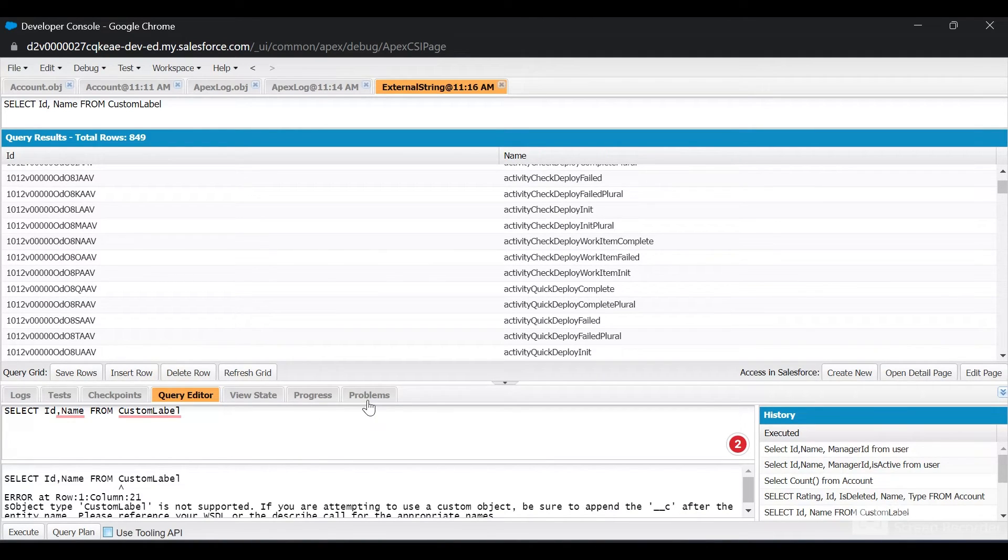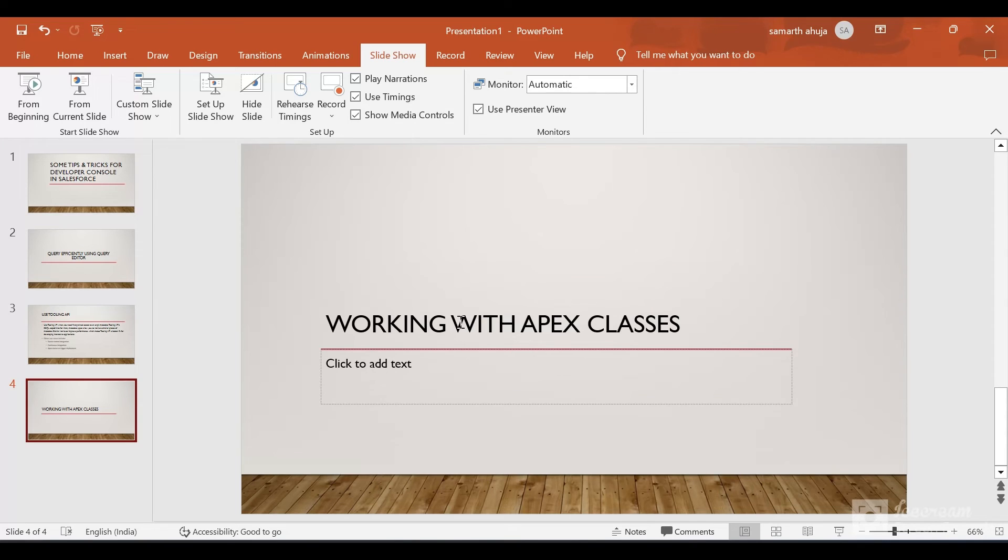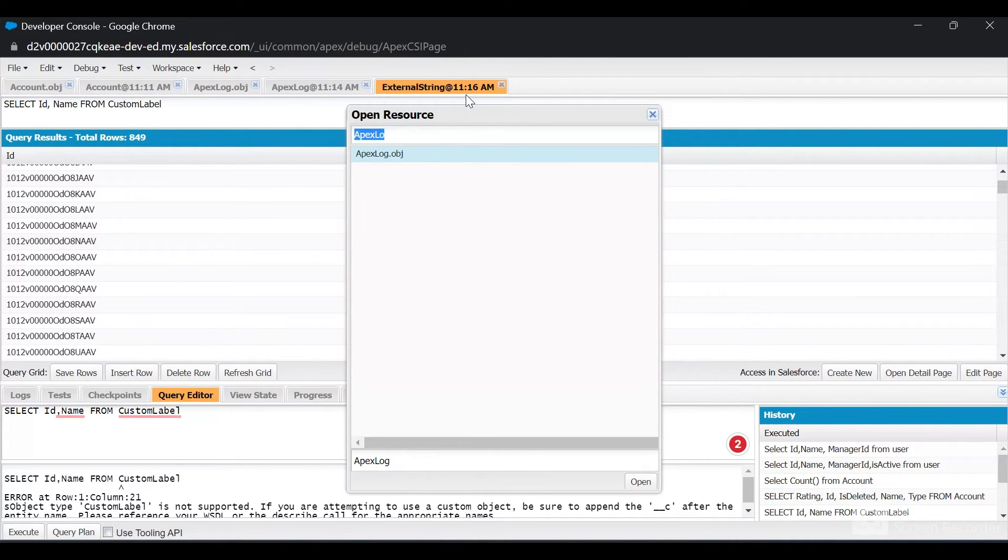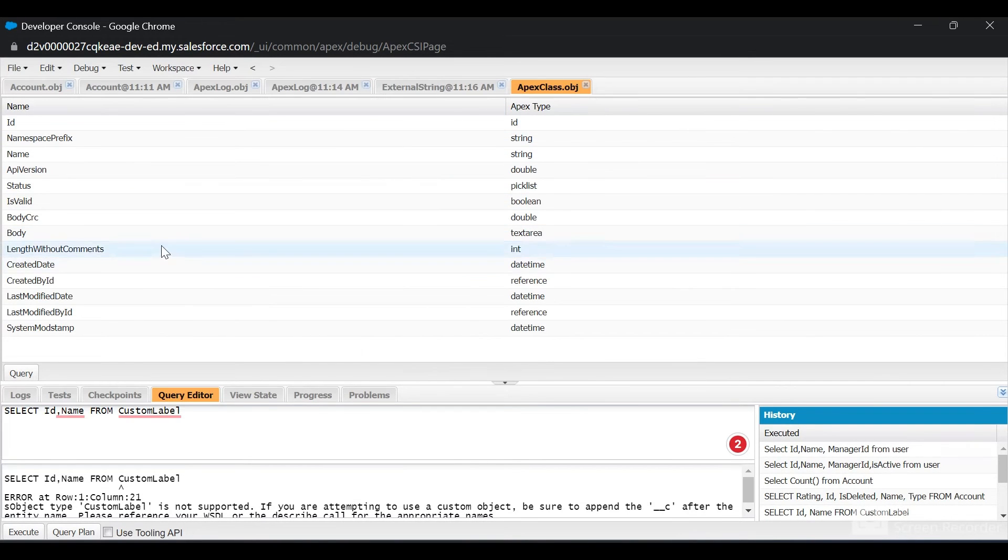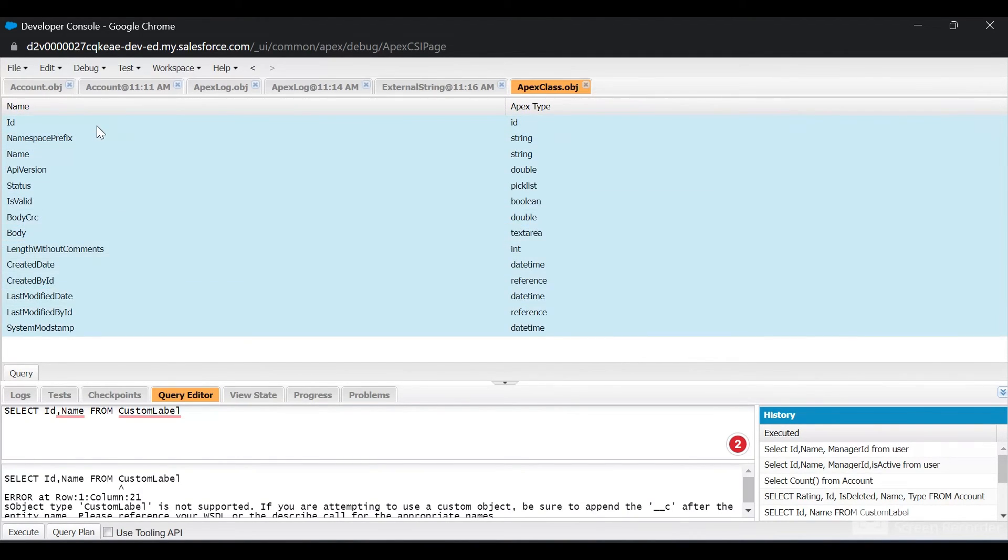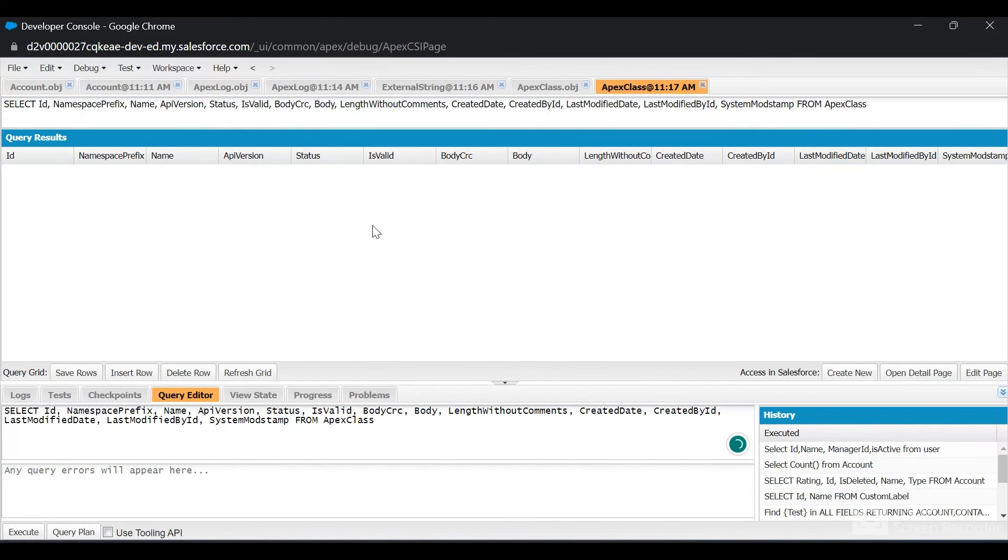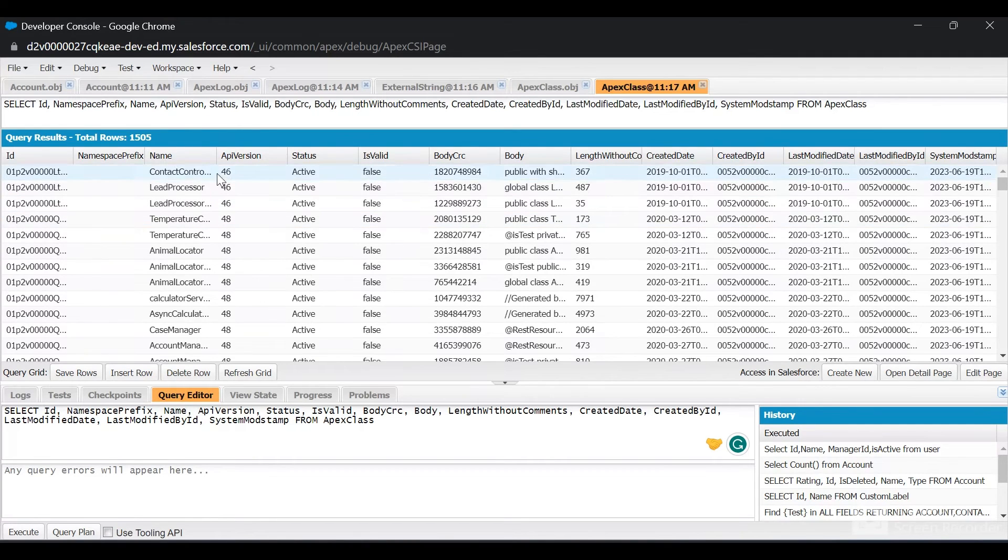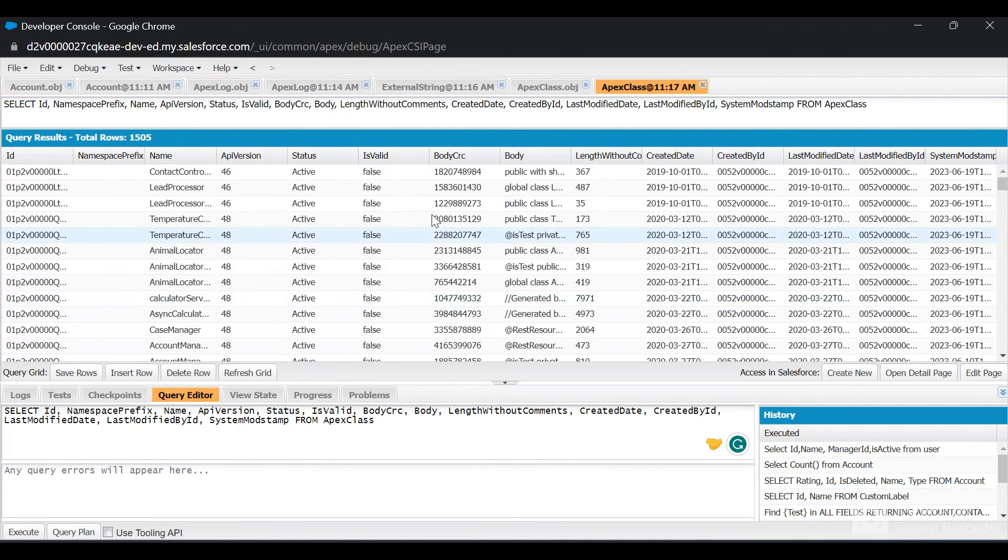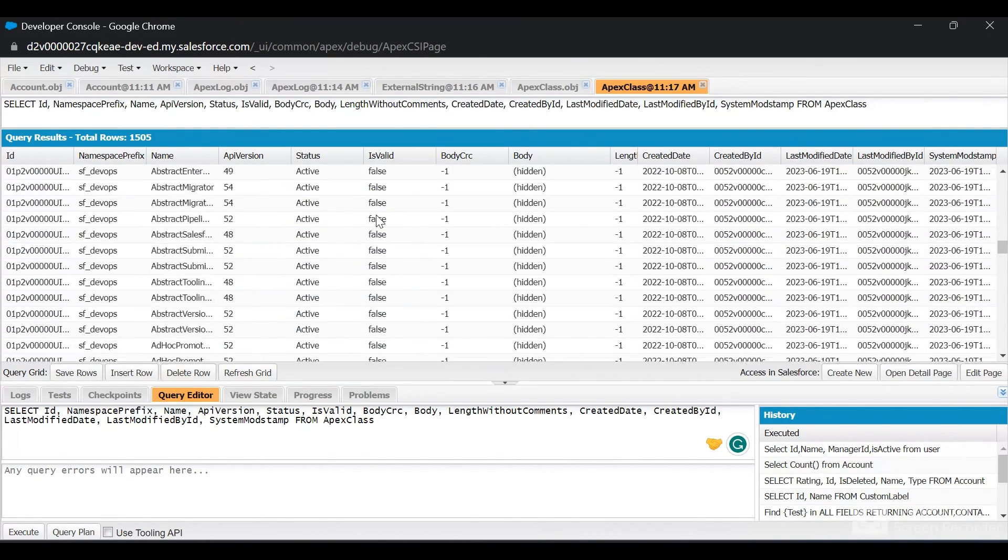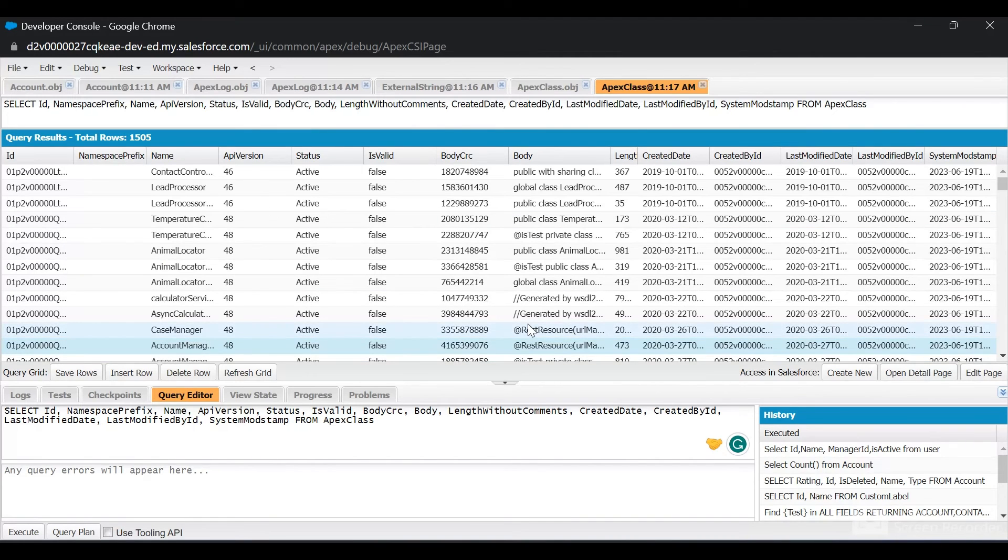Finally, let's see how we can work efficiently with Apex classes in Developer Console. I'll click on Open Resource and type ApexClass.obj. Whenever you create a new Apex class, a new record for the Apex Class object is created. If I select all these fields and click Query Execute, I'll see all the Apex classes present in my org. Currently I have 1,500 Apex classes. I can see their name, API version, if the status is active or not, I can even see the body here, and created by, modified by, and all those fields.